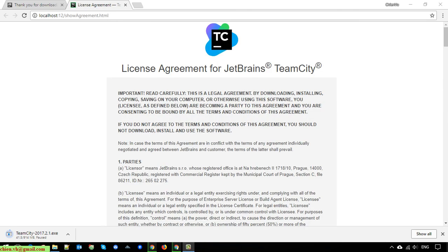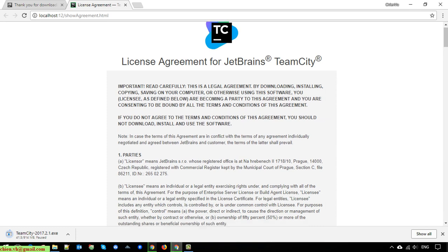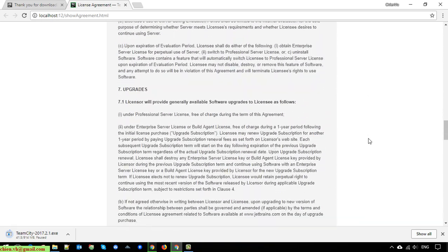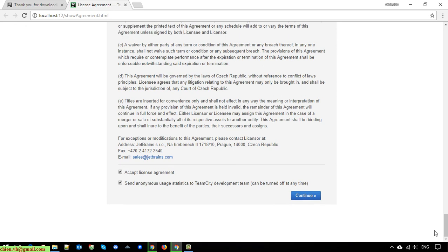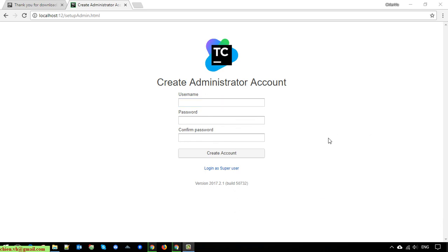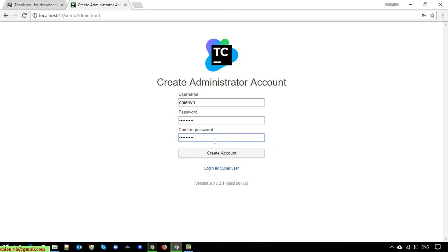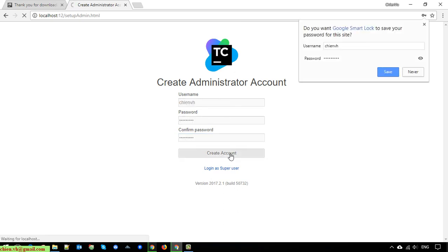On this step, you have to read the license agreement for ZBrain TeamCity. Scroll it down and click 'Accept License Agreement', then click Continue. After that, you have to create an administrator account. Provide the username for the administrator and click 'Create Account'.